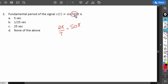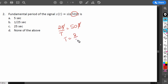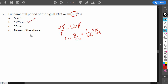So 50π is the coefficient of t. Setting 2π/T = 50π and solving for T: π cancels out, giving T = 2/50 = 1/25 seconds. Option B is the correct answer.